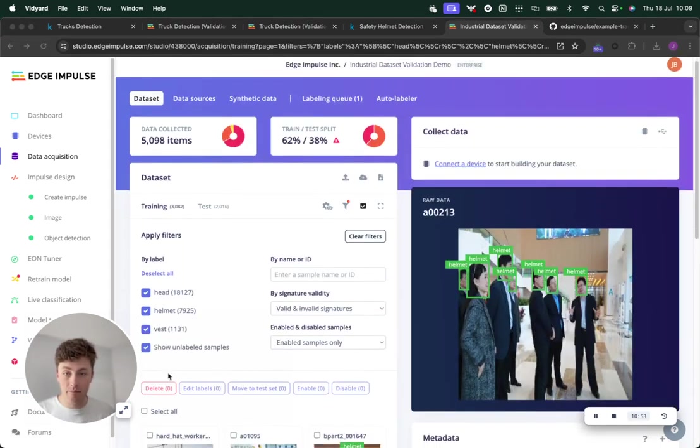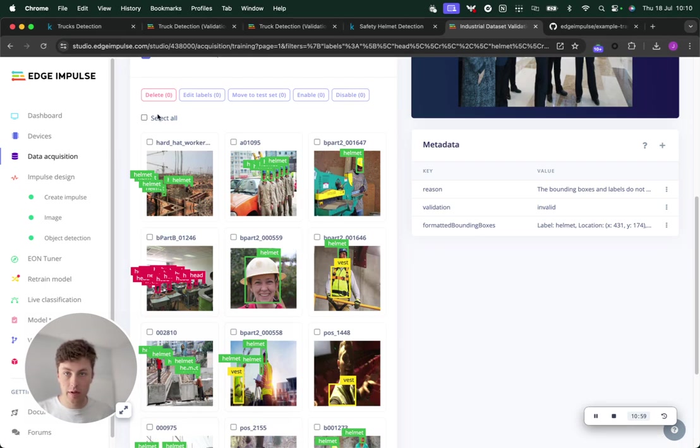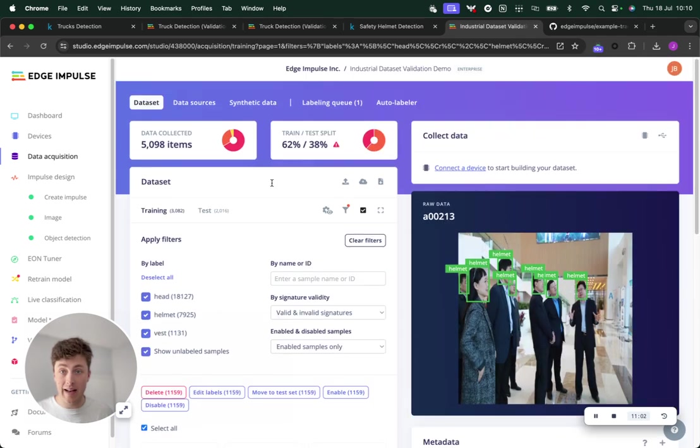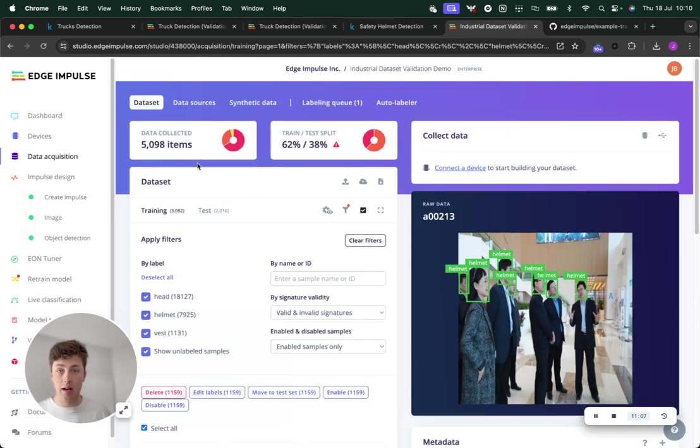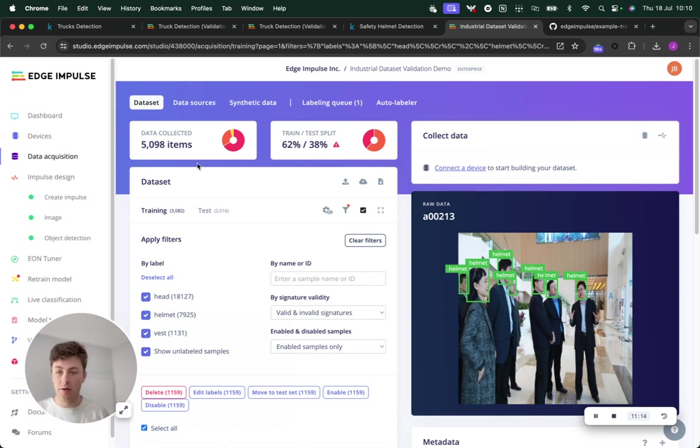We have 1,000 samples that are valid out of over 5,000 to start with. So we've really pared down that dataset, but 1,000 really high-quality samples are much better than a bunch that are not properly validated.